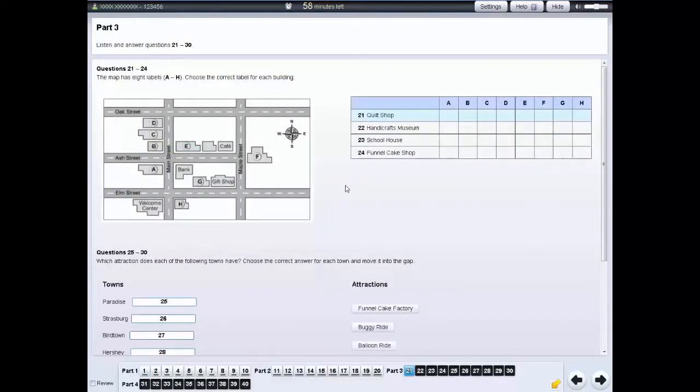For some questions, you need to choose which diagram label A, B, C, etc. is correct for which item listed in the table.